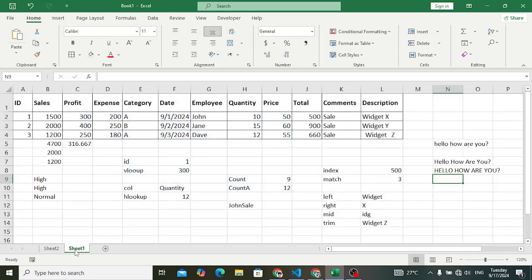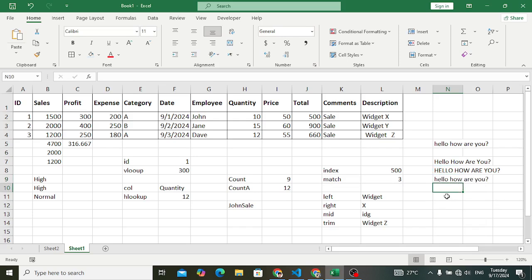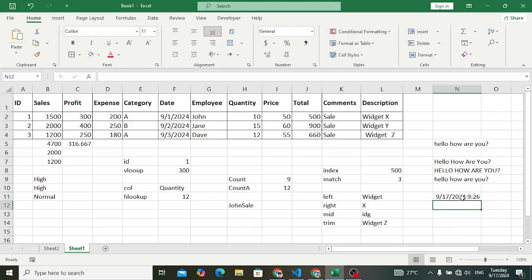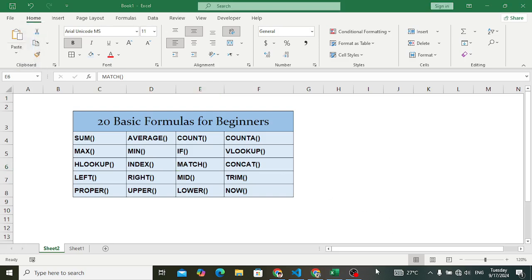LOWER is used to convert all characters to lowercase. For example, select the text and it returns everything in small letters. And the NOW function is used to return the current date and time — the date and time right now, which shows as 9/17/24 and 9:26 AM. That was all about these 20 basic formulas for beginners. I hope you learned something from this video. If you found it helpful, don't forget to subscribe to our YouTube channel, like this video, and comment down below. Thanks for watching.